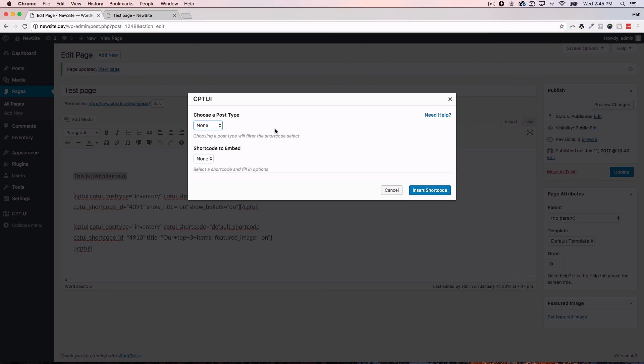It's CPT UI. You can get that. You can get it for free at WordPress.org by searching for CPT UI or custom post type UI. You can get the extended add-on at pluginize.com. Check it out.